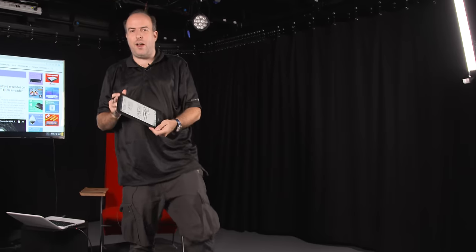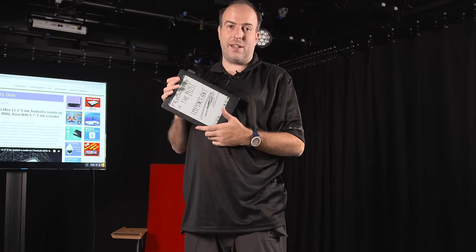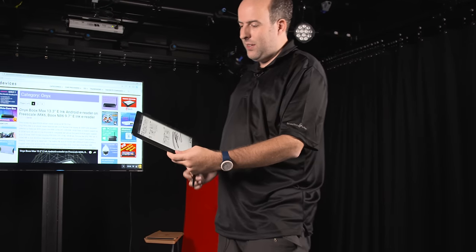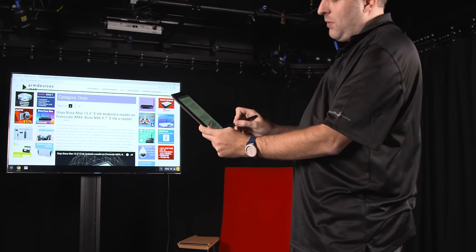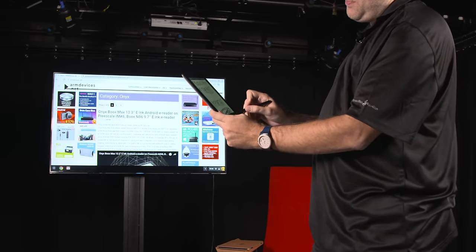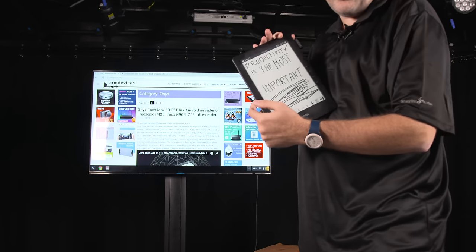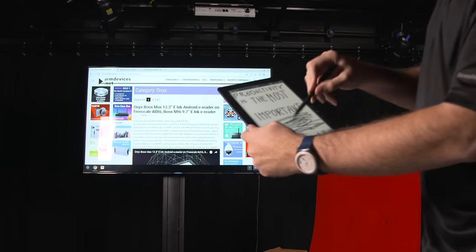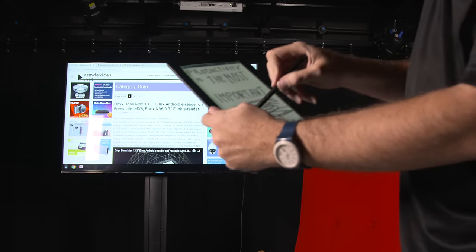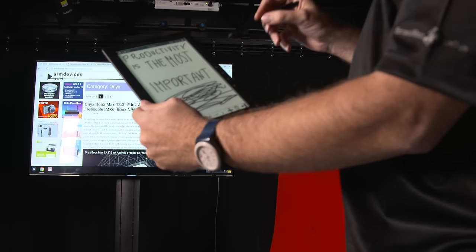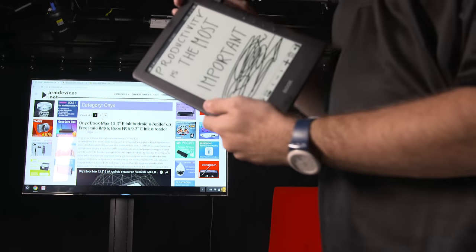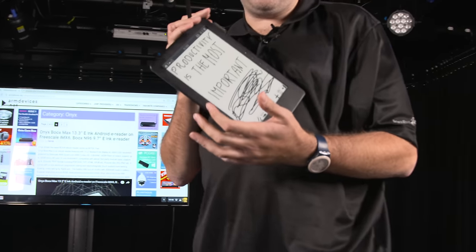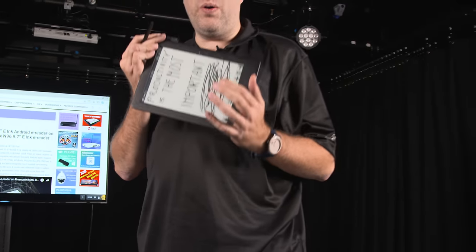Hey, welcome here to the awesome studio on armdevice.net. I'm Charbax and check this out. This is some of the most important things I think for the future: e-ink based note devices with large displays.